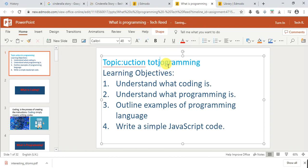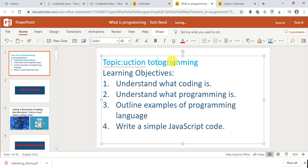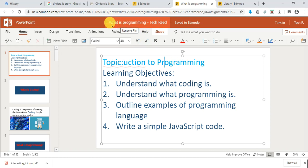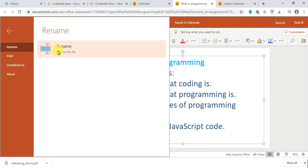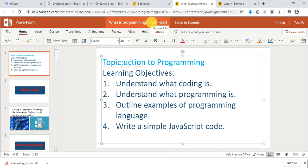Once the child has edited and answered the questions, they are answering directly from Edmodo. The teacher created the file with the student's name already on it — any child logged in will see their name there. The child does not need to rename the file because it is already named for them with their name.